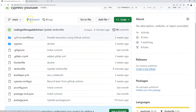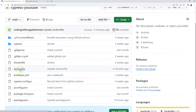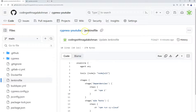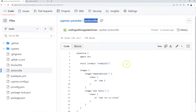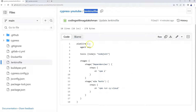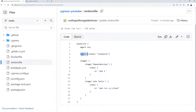For that, what we need to do first is in our GitHub project or in our local, you need to create a Jenkinsfile. The file name must be named 'Jenkinsfile' itself — that is mandatory. After that we need to write a small pipeline-formatted script there.